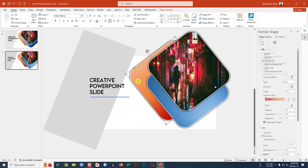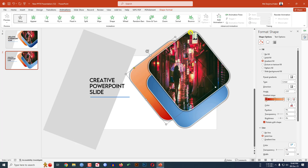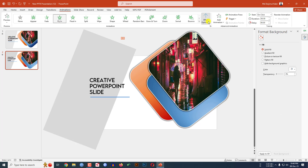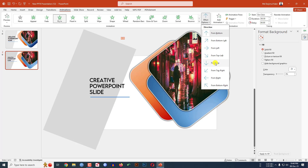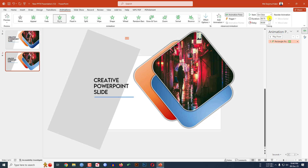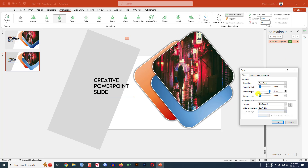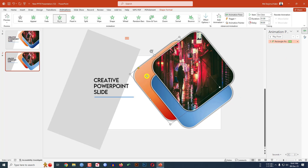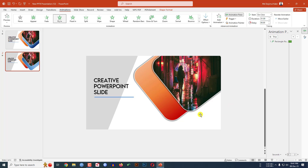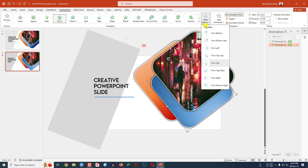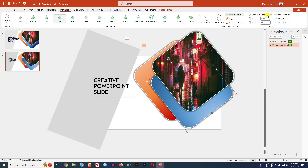Now I have to add some animation. Select this one, go to Animation, click on Fly In. Set Effect Option to From Top, increase the duration. Go to Effect Option and increase the smooth end to one second. Then select this one, use Animation Painter, click on the next element, set Effect Option to From Right — this one will be After Previous.